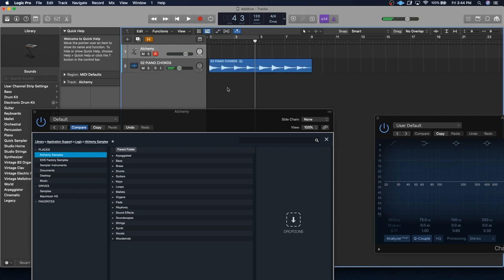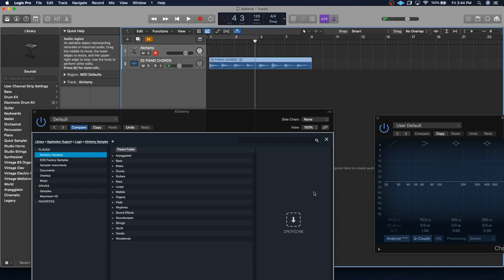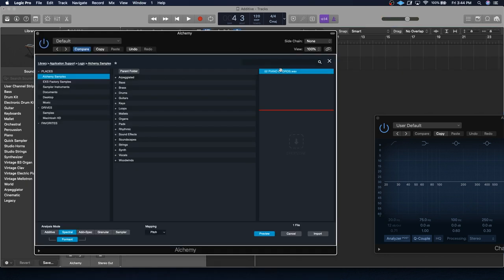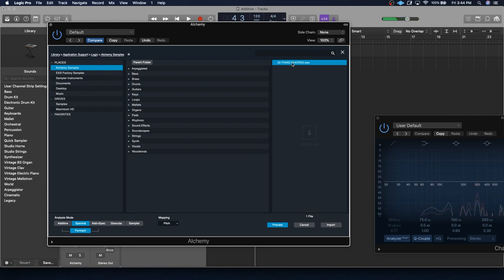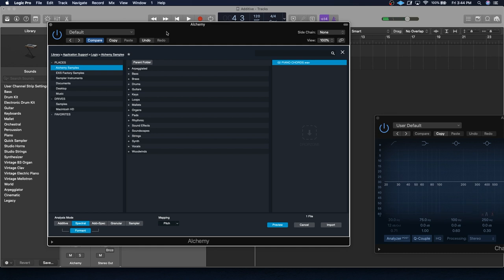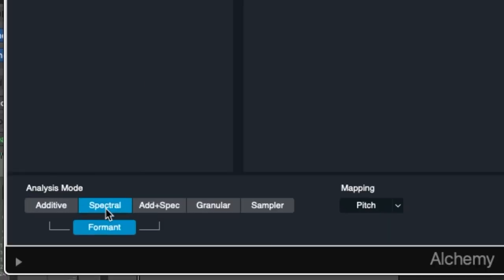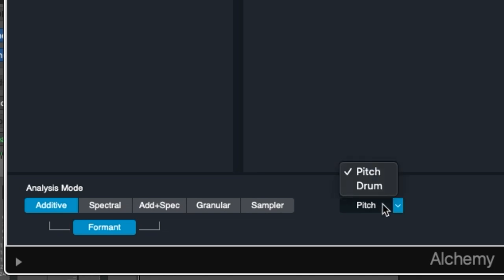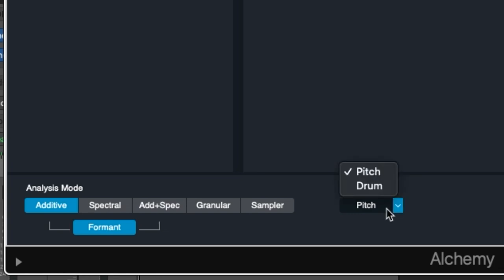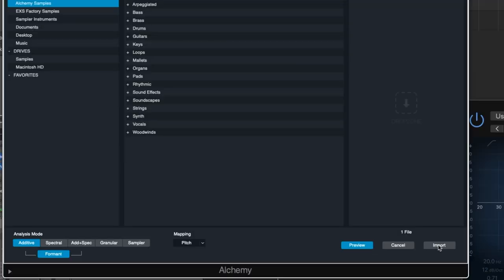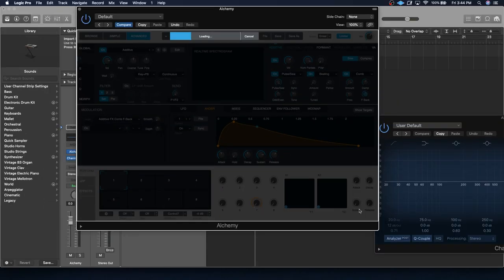So let's check out how that loop sounds. All right, cool. And let's drop it into Alchemy now. All right, and we can preview it. Right now, it's set to spectral as the analysis mode. And we need to change it to additive. And we are basically telling Alchemy that we want it to use additive synthesis to recreate this file. Mapping-wise, we're setting it to pitch. We could choose between pitch and drum. This is a piano. It's very focused on the pitches. So we're going to use that. And let's go ahead and select Import.